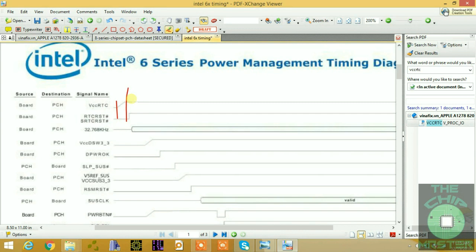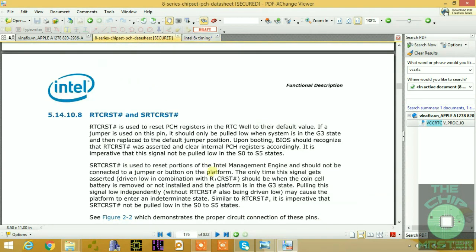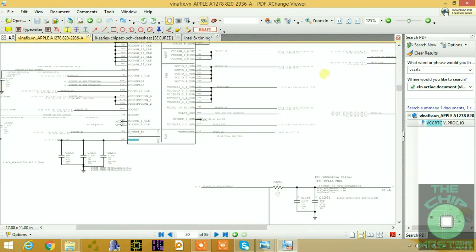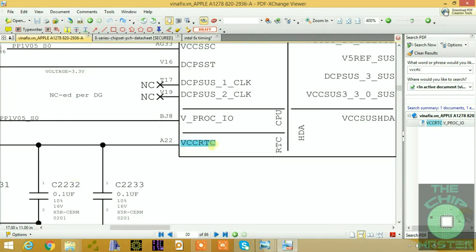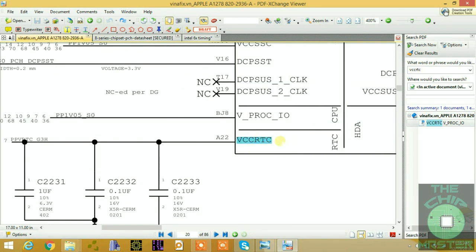In the oscilloscope class I'm going to teach everything you need to know about how to use an oscilloscope in single, normal, or auto mode, and how to grab signals and set up timing adjustments to get perfect correct signals for your maintenance process. That's for another class. VCC RTC rises first at 3 volts. On the schematic, VCC RTC is powered by PPV_RTC_G3H, and this signal goes to power the RTC module inside the PCH.